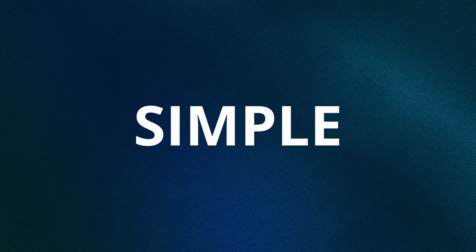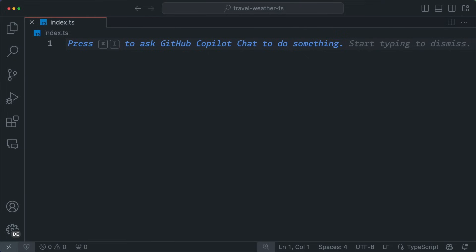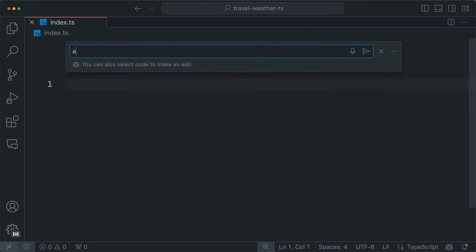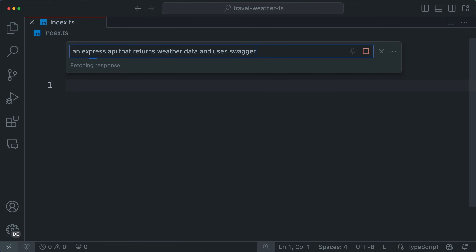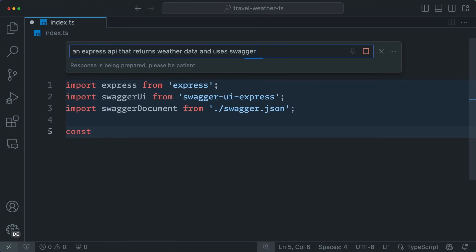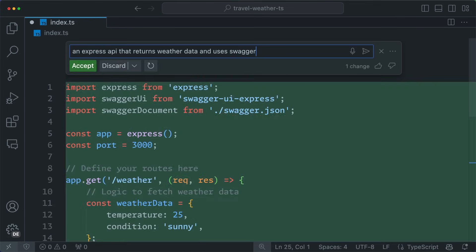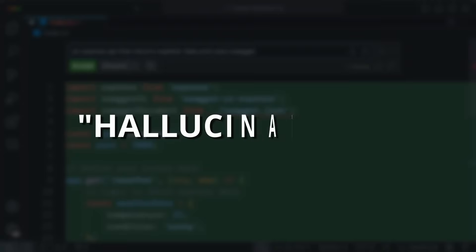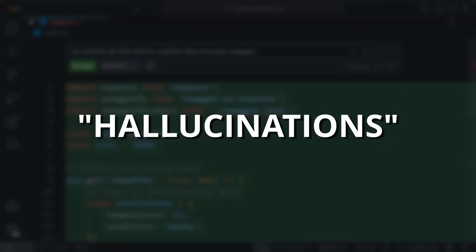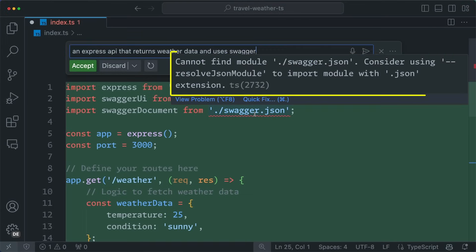The first S, simple, means that you should try to solve as simple a problem as possible with your prompts. For instance, let's say that we want to create an API that returns some weather data and uses Swagger. When you use Copilot, it's tempting to ask for all of this and have it implement a solution in a single shot. While Copilot will happily try and do this for you, the more code that Copilot writes, the greater the chance for errors and what we call hallucinations, which are things that Copilot just makes up when it doesn't know an answer.